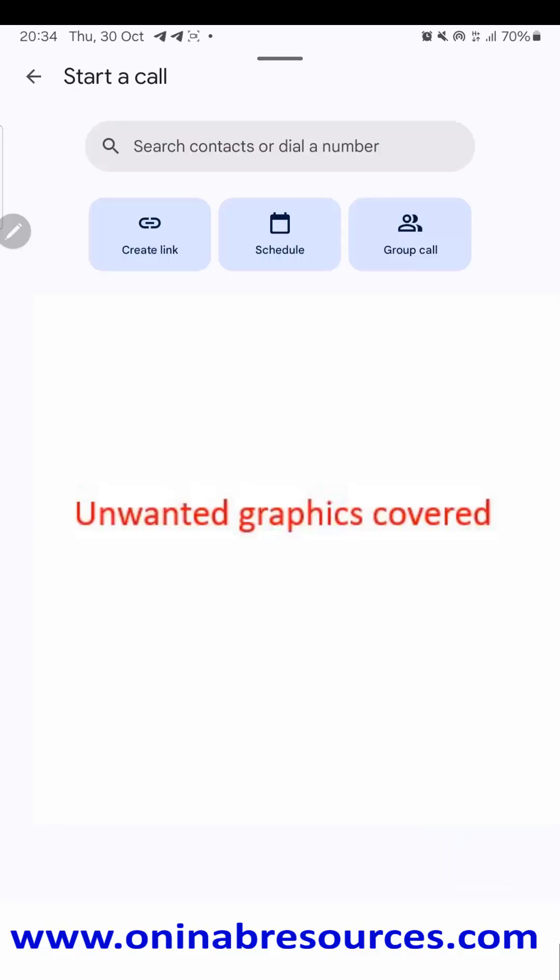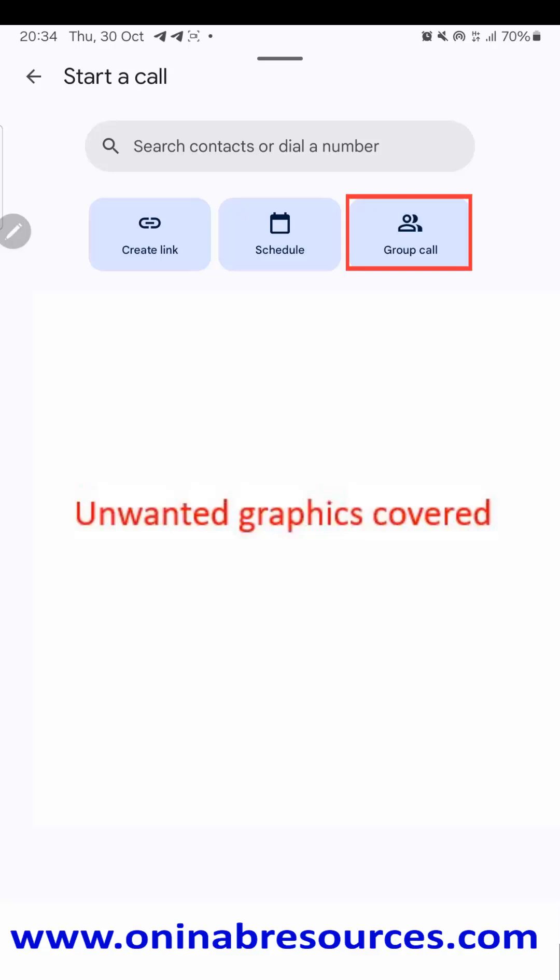And there are three options: you can create your link, schedule a meeting, or make a group call. This group call is based on your email contacts on your Gmail. Maybe you've created the group there and you want to make a call to that group. But in this tutorial, we'll be looking at the first button which is 'Create link'.